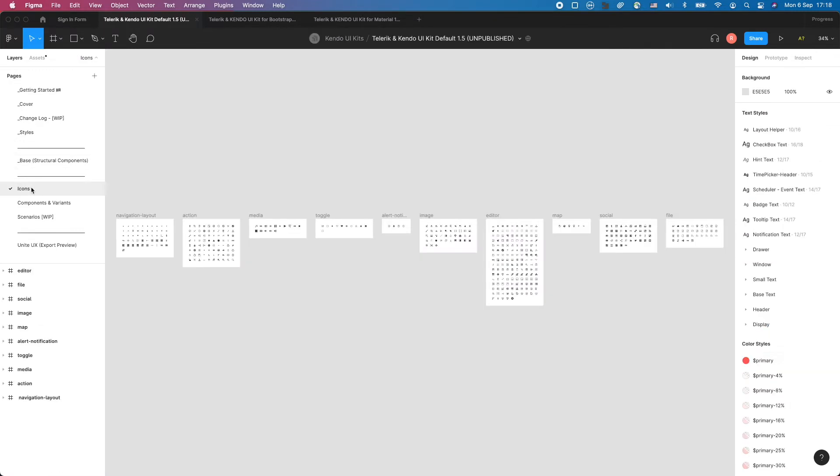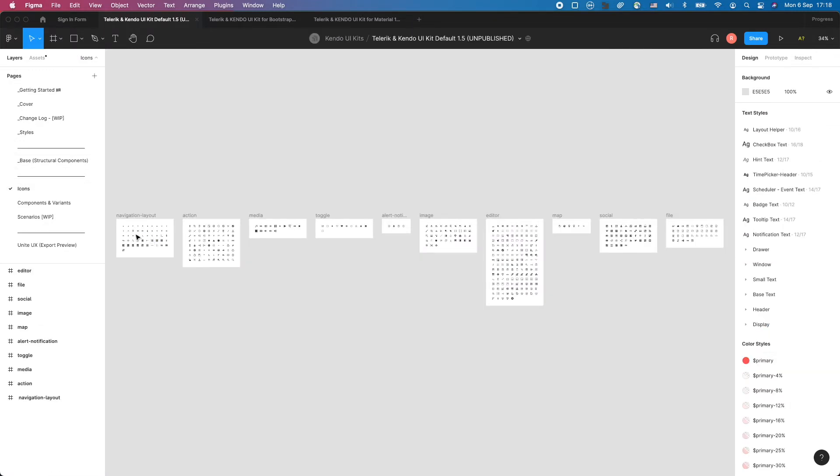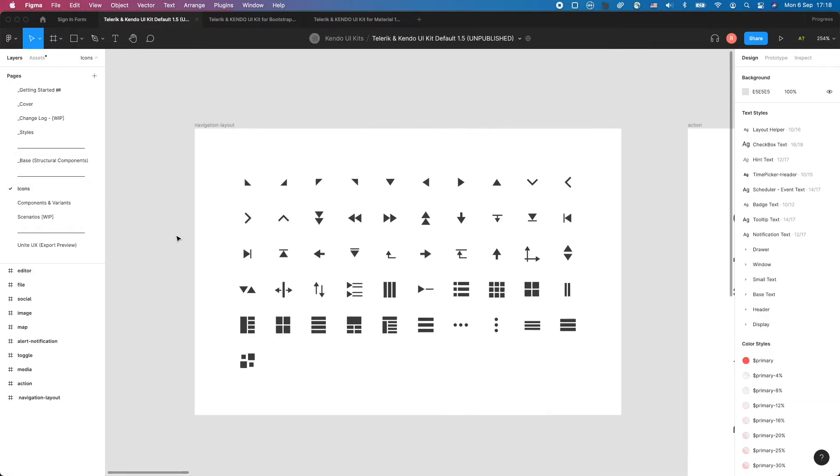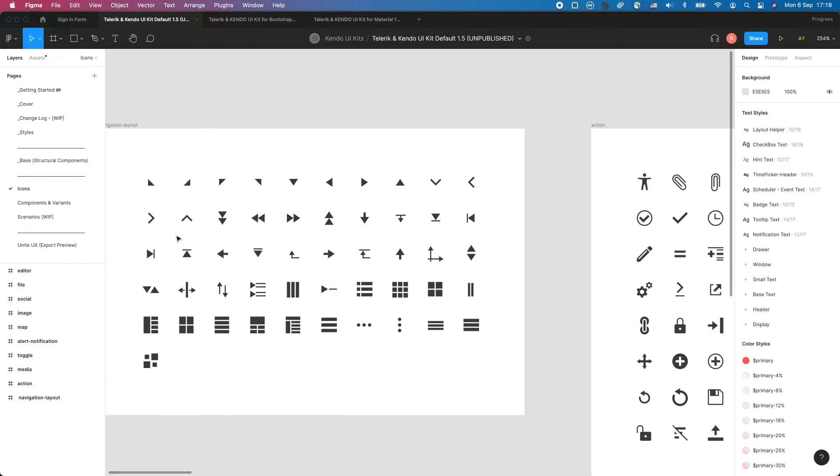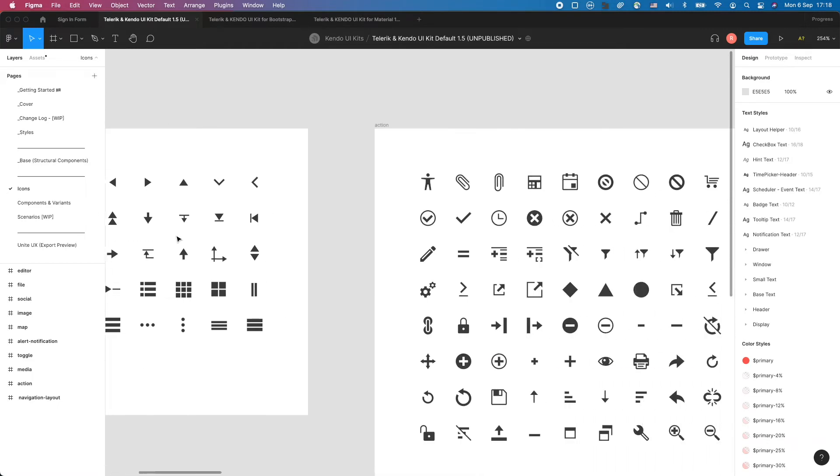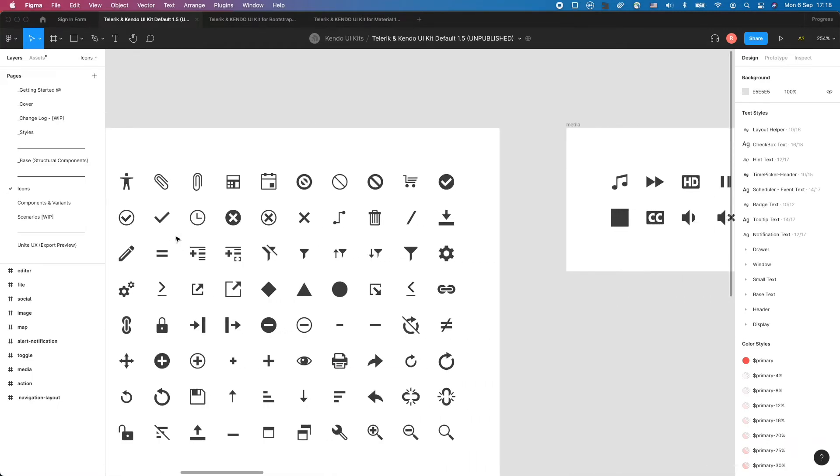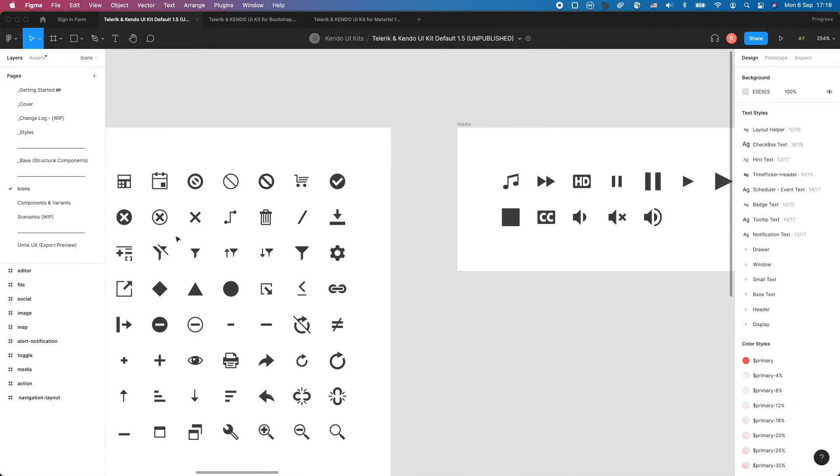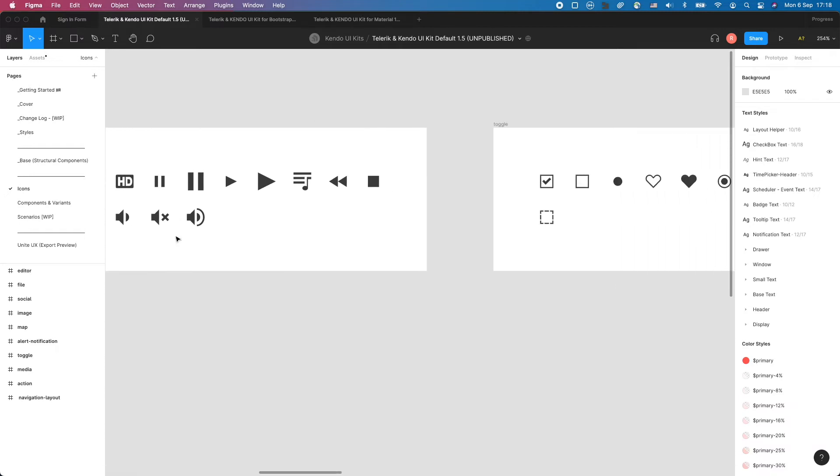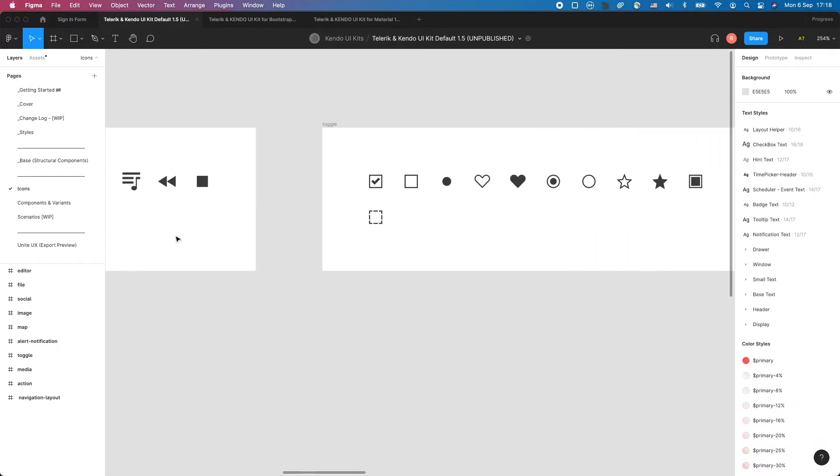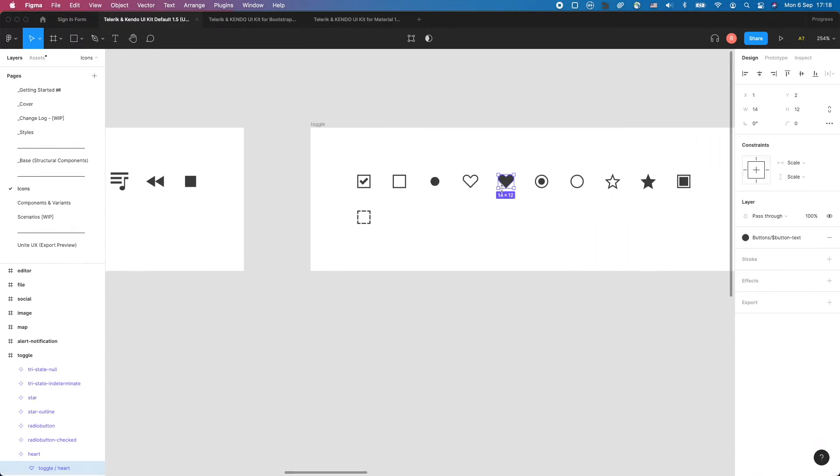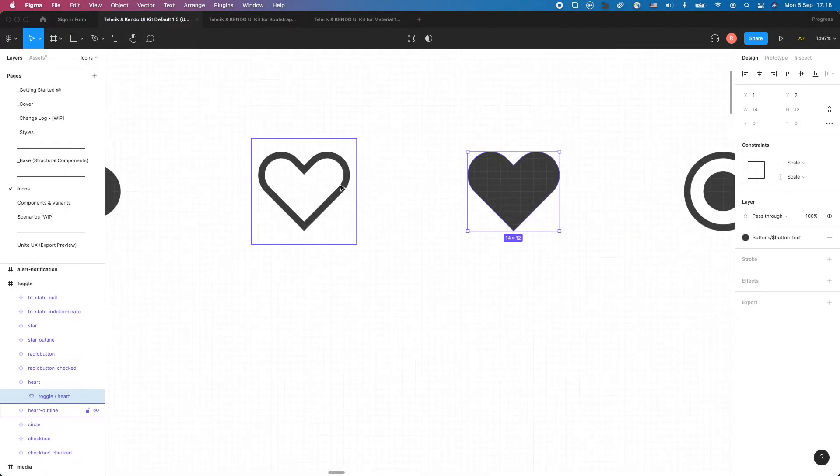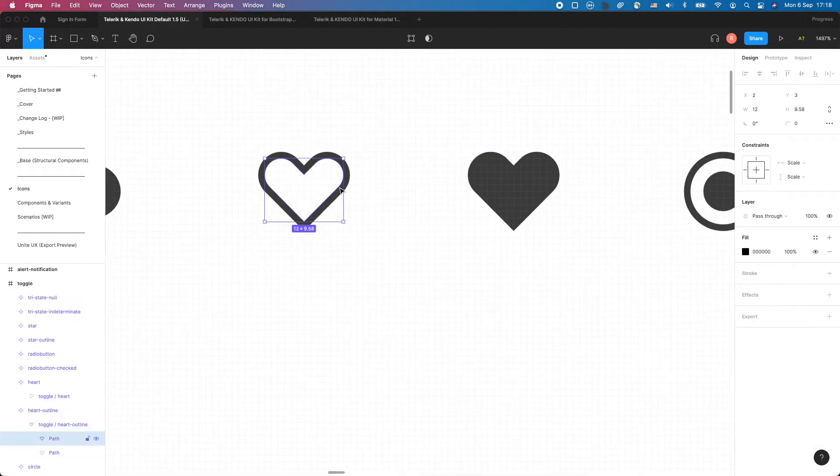Back to the next page of the kit, the Icons page. This is where all icons used in the Telerik and Kendo UI components are. They are grouped logically and converted into components. The icons are vector paths, which allows you to easily customize them.